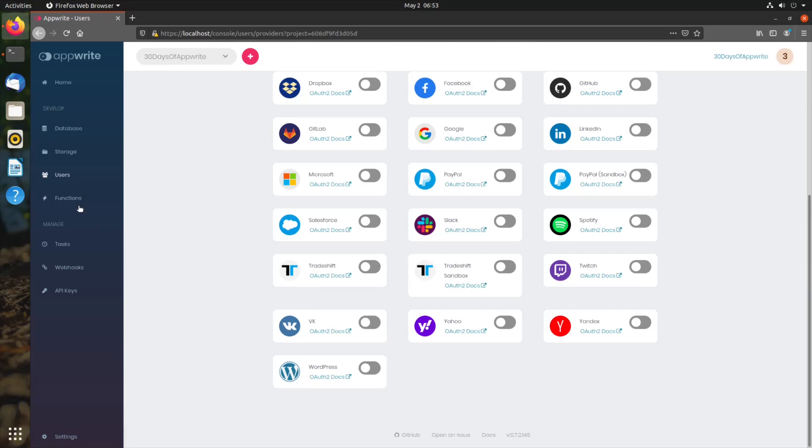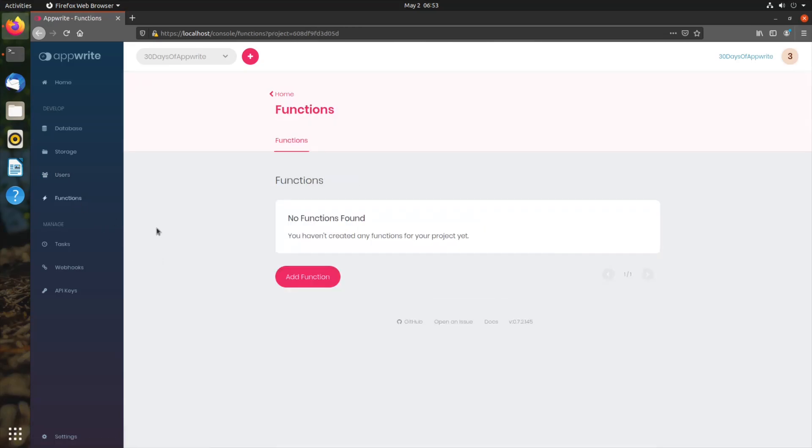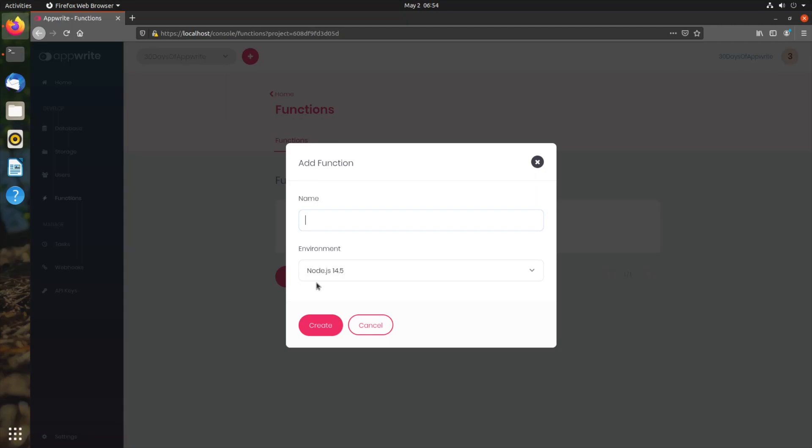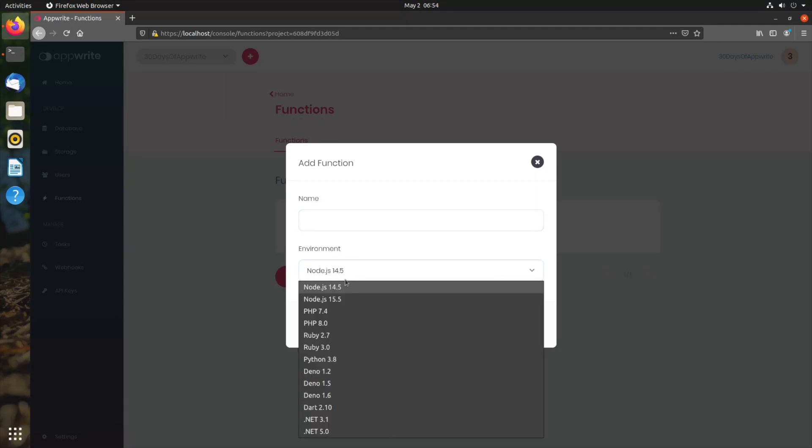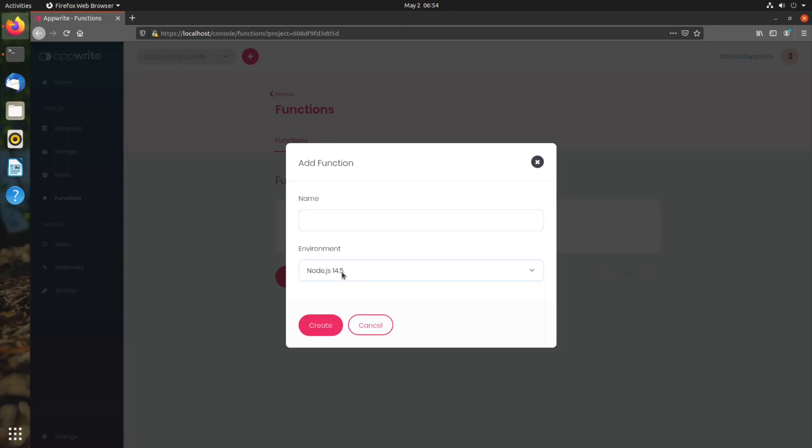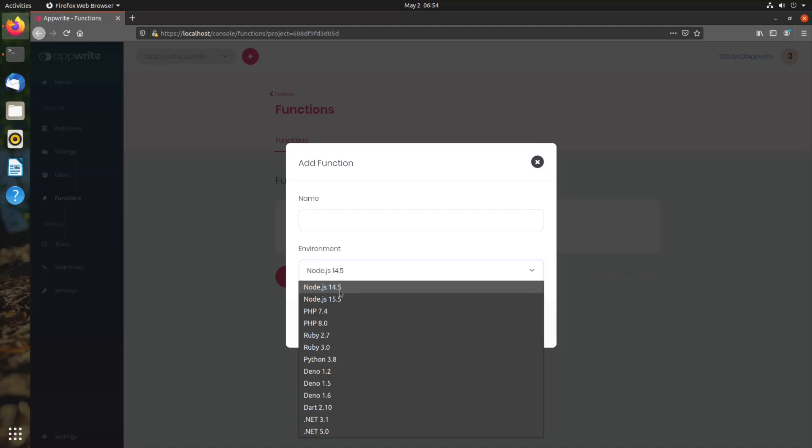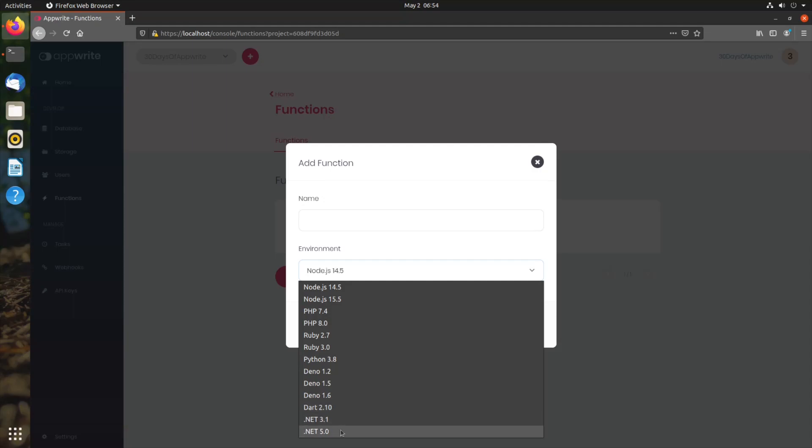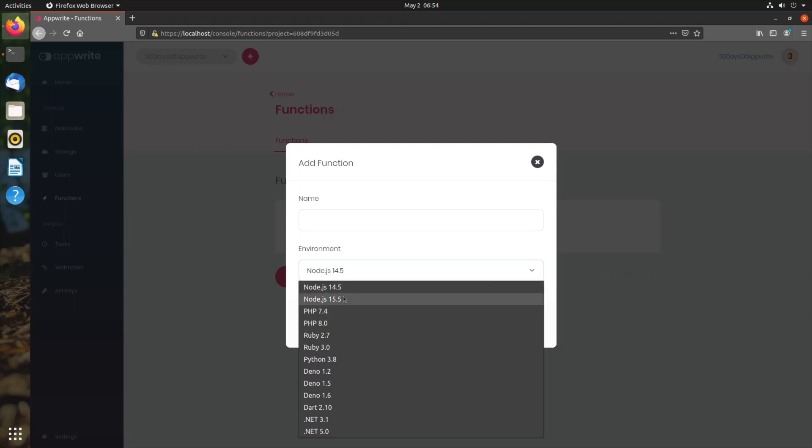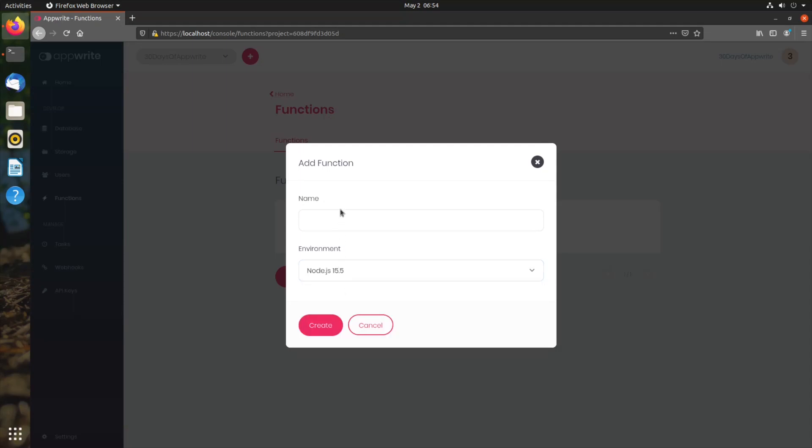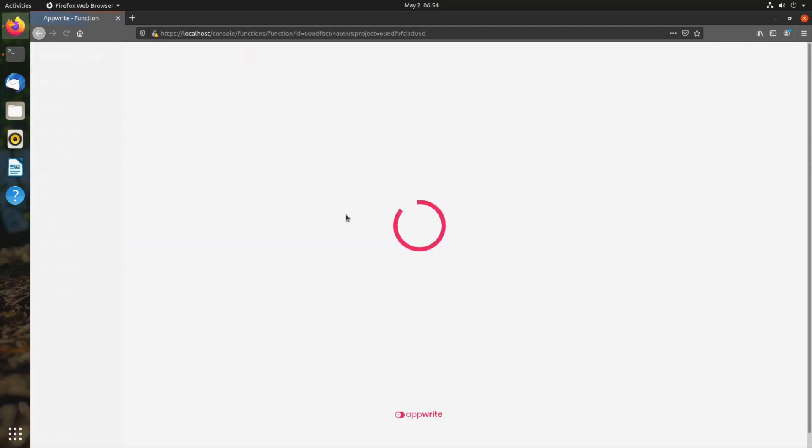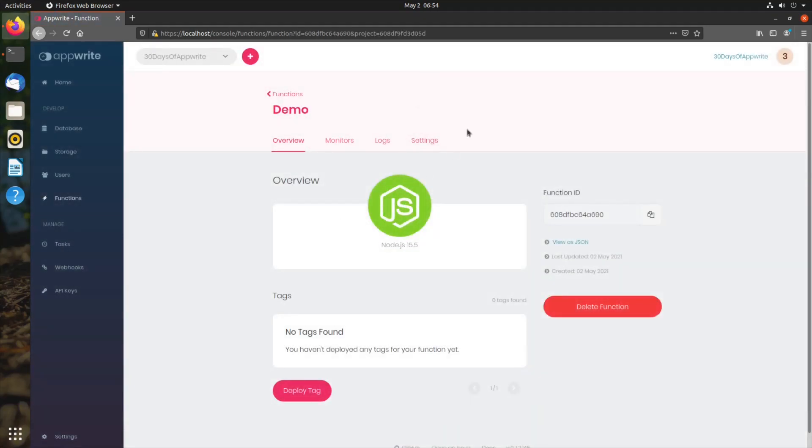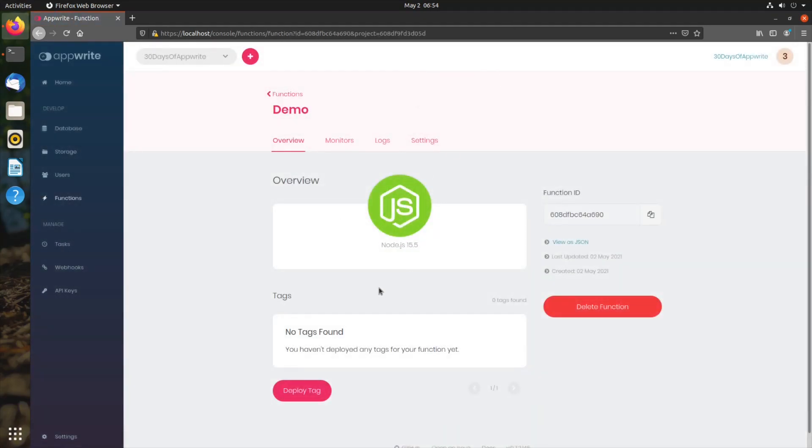Next item on the list is the functions. These are cloud functions that allow us to extend our AppRite instance. In AppRite, we have tons of environments for cloud functions like Node.js, PHP, Ruby, Python, Deno, Dart, .NET, and more are coming. You can enable or disable these function runtime environments using AppRite environment variables. Let's quickly create a demo function in Node.js.